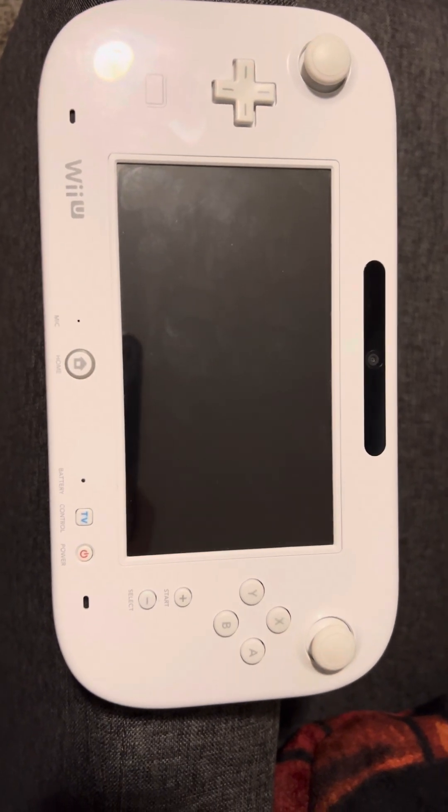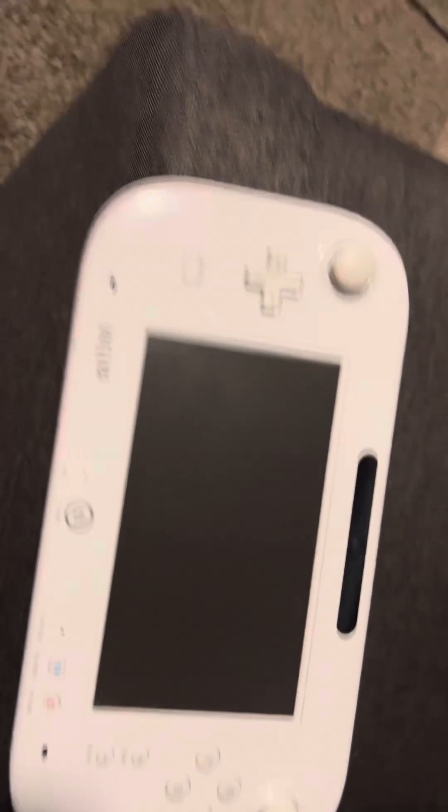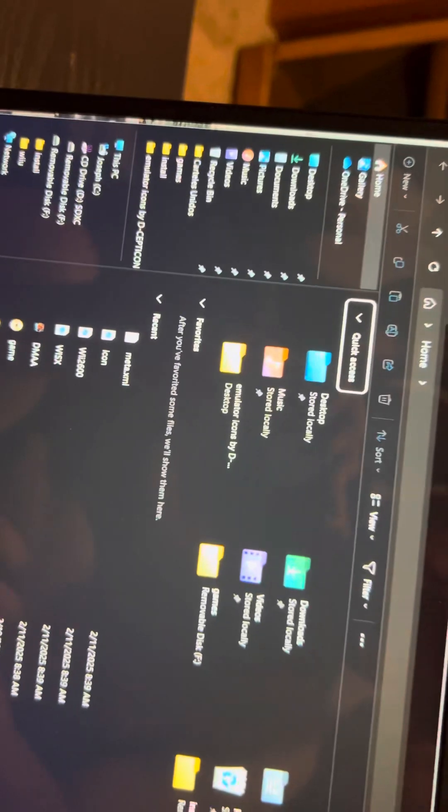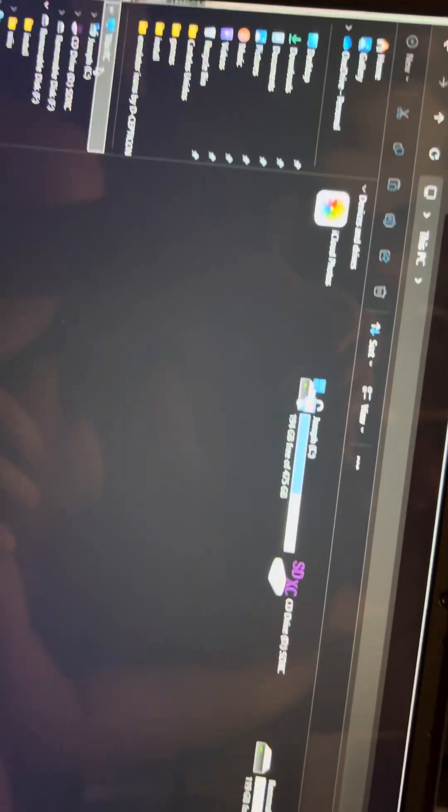So let's go to My Computer. Click into your folder and go to the root of your memory stick. Go to Removable Disk, then go to WAP or Install - sorry - and this is where you're going to put your games.